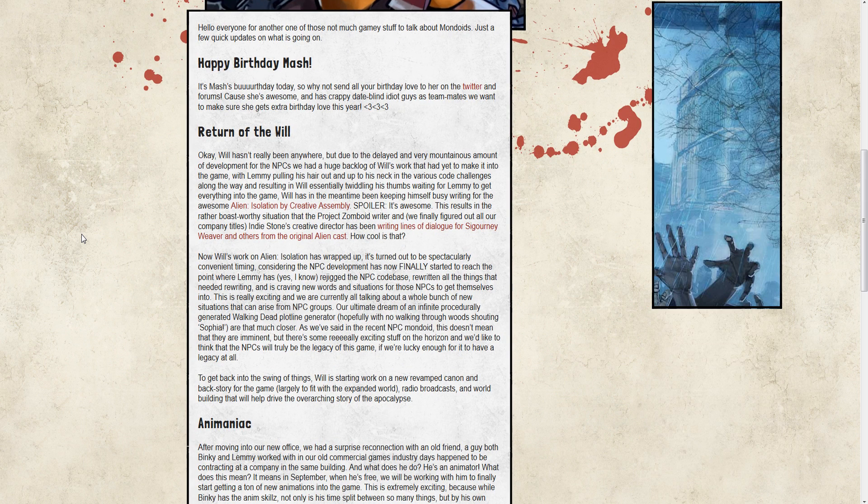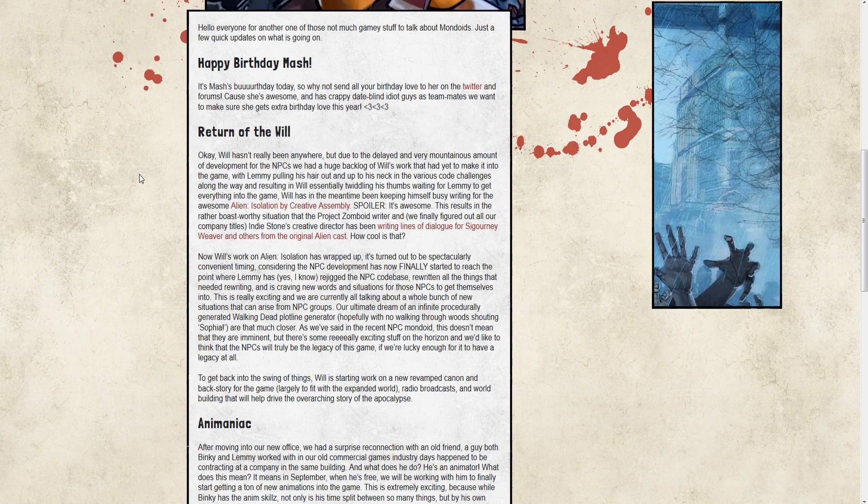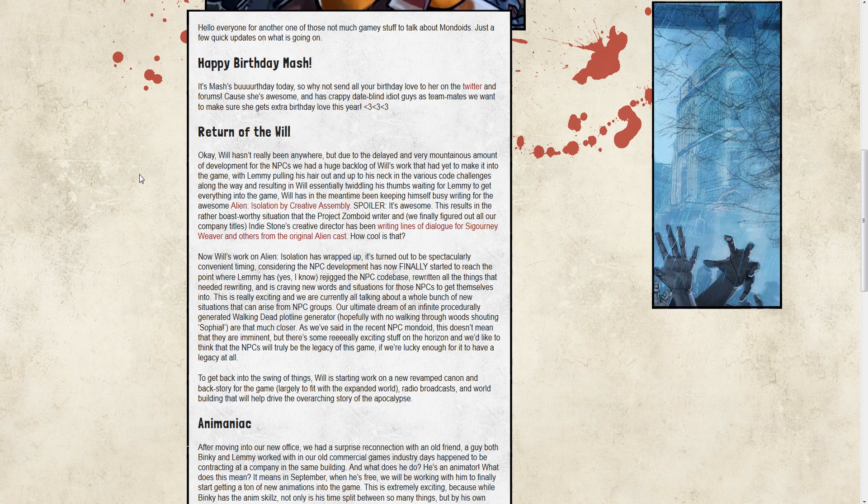One, as I said, Will is returning full force to the Indy Stone. He has been doing Alien Isolation by Creative Assembly, and I've been really hyped for that game. But he's going to be back. And why this is good is because Lemmy is apparently now up to the point with rewriting and recoding NPCs that it's time to start putting in new stuff to have the NPCs doing. And Will is a major part of that. So having him come back right at this time is basically perfect.